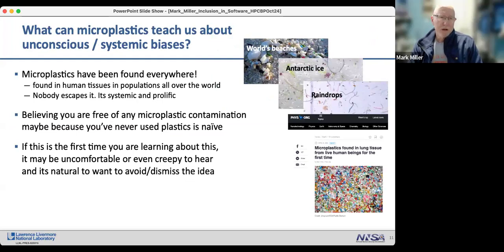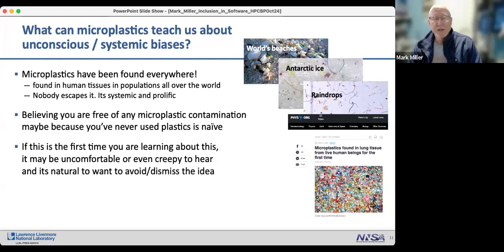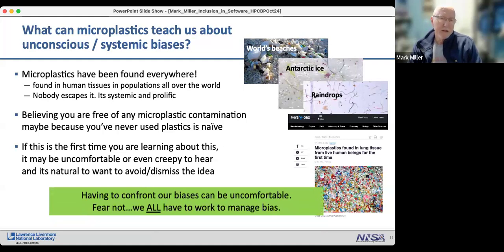I use a microplastics metaphor to communicate unconscious or systemic bias. Research shows microplastics are found everywhere in the world — in human tissues, in brain tissue — nobody escapes it. Believing you are free of any microplastic contamination because you've never used plastics is naive. Similarly, believing you're free of bias may be uncomfortable to confront, but we all have biases that need managing.